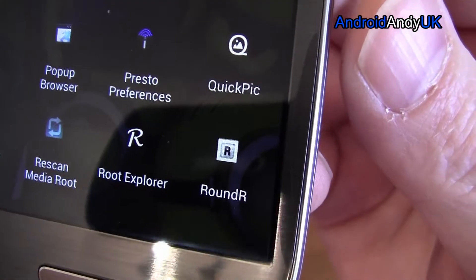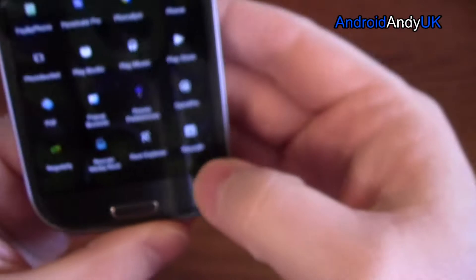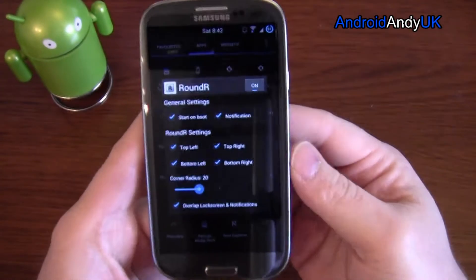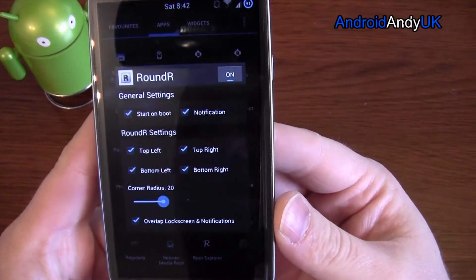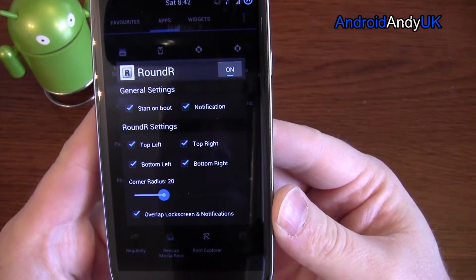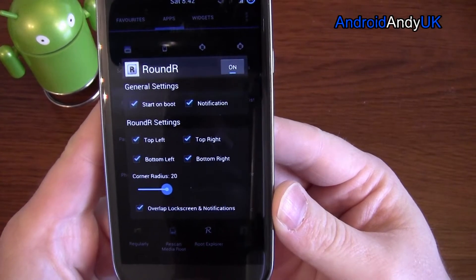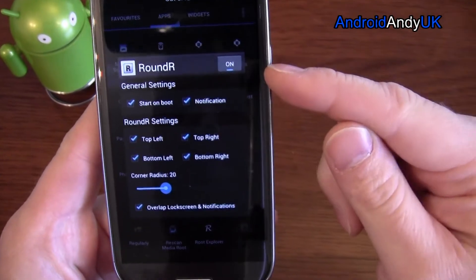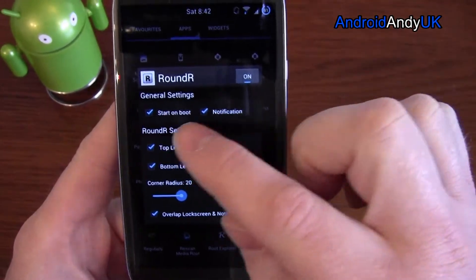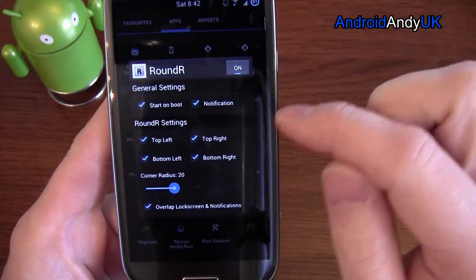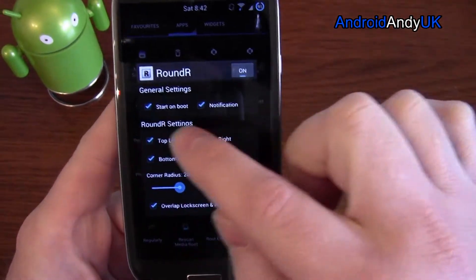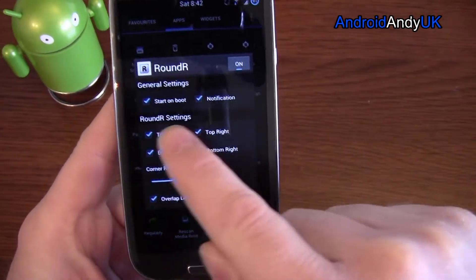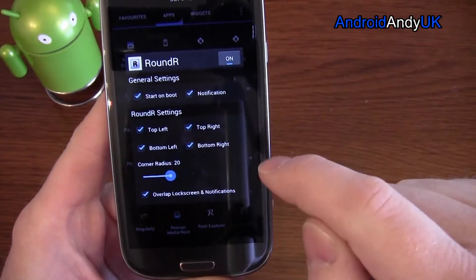Rounder — just a round R. So, this is pretty much everything. You've got an on-off button, notifications, start on boot. This will make more sense when I show you what it does, but you select which corners it's going to affect.